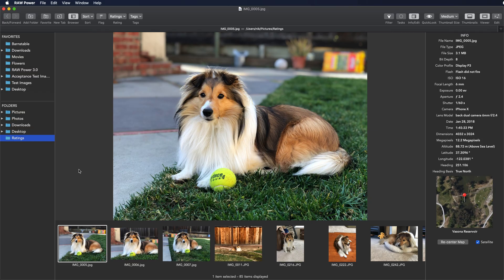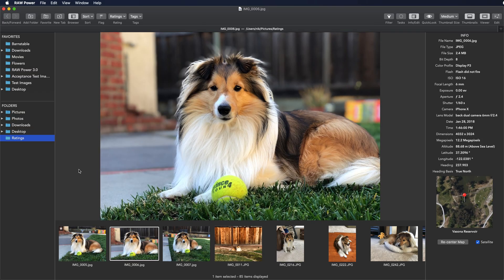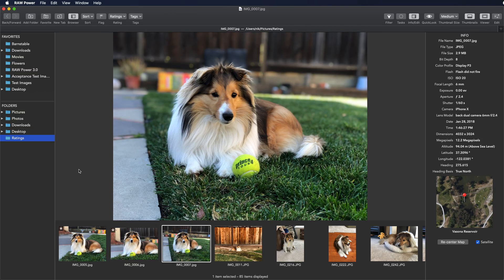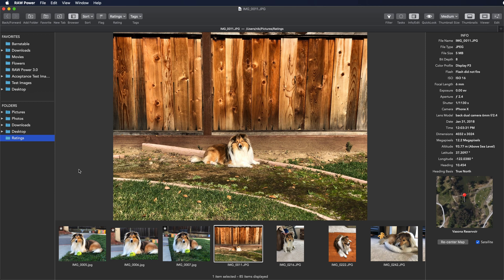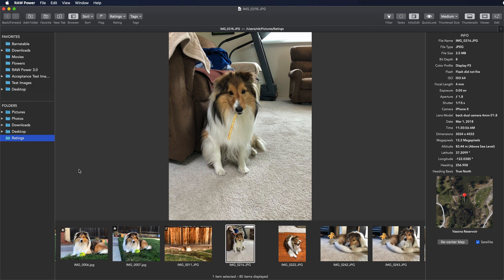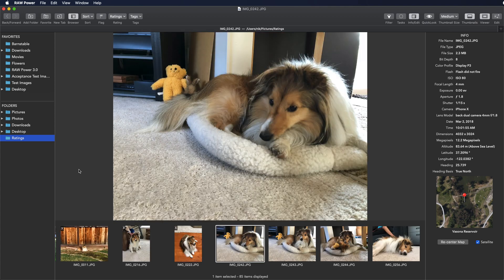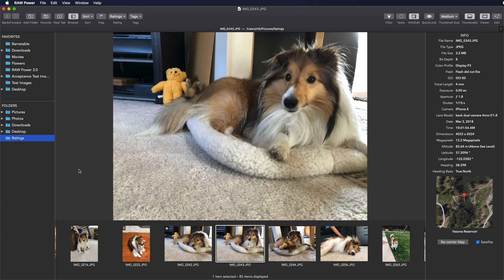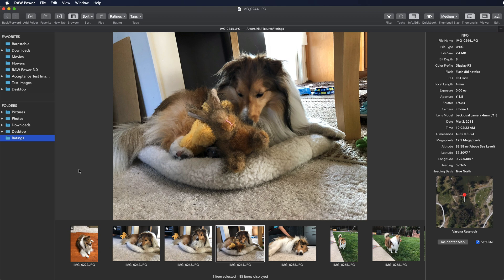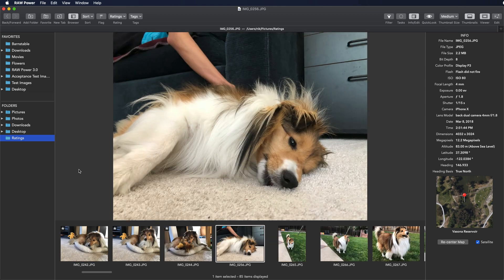This first image is a keeper. This one is. This one is. This one, I might be able to crop it, but I don't like the expression, so that's a reject. This one, eh, maybe. I think I'll reject it though. This one, no. This one, eh, maybe. Maybe. So maybes get one star.